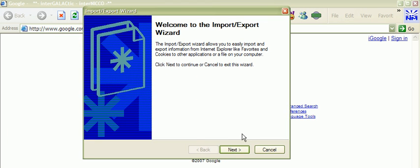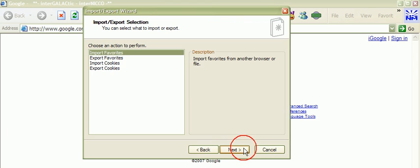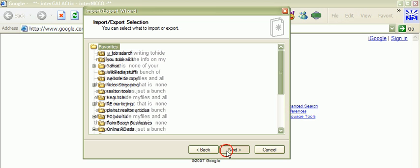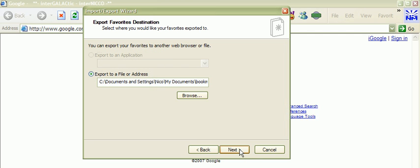You get a little wizard here that says welcome. You click next. You're going to click on export favorites. Click next. You just click the box for favorites for everything. Click next.